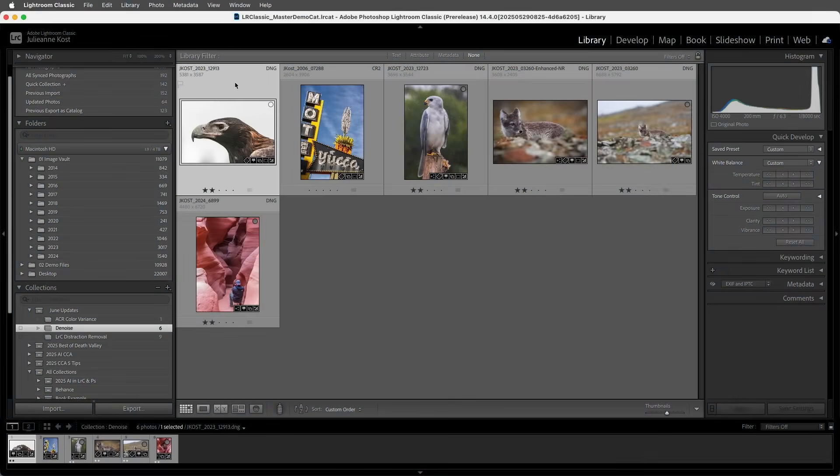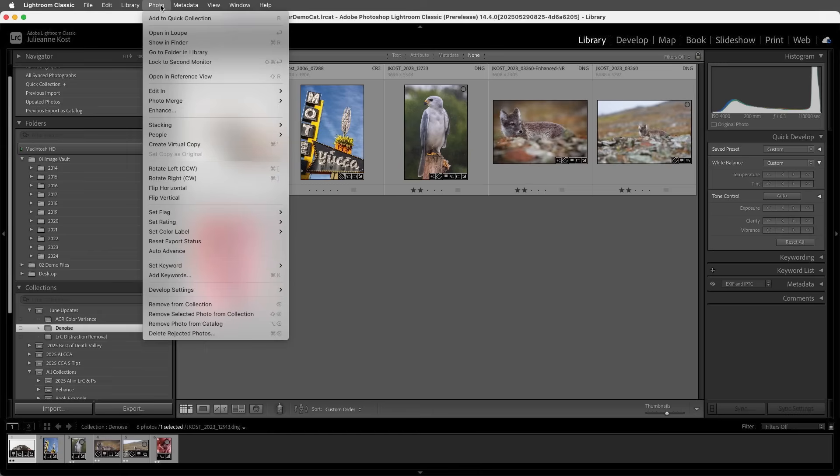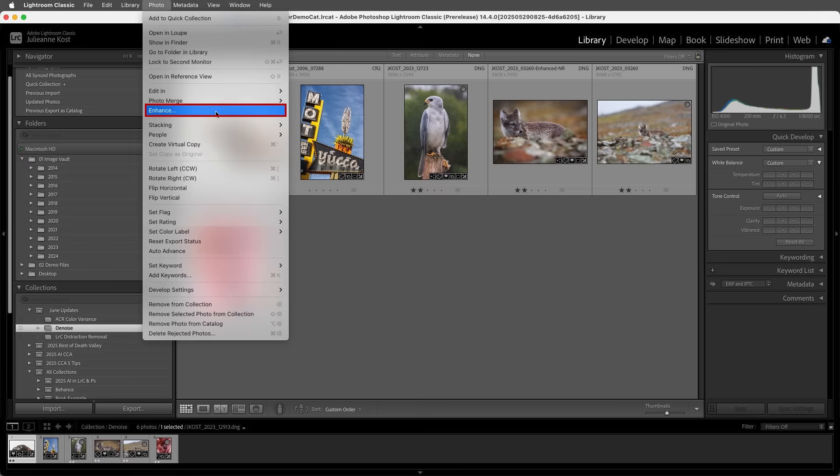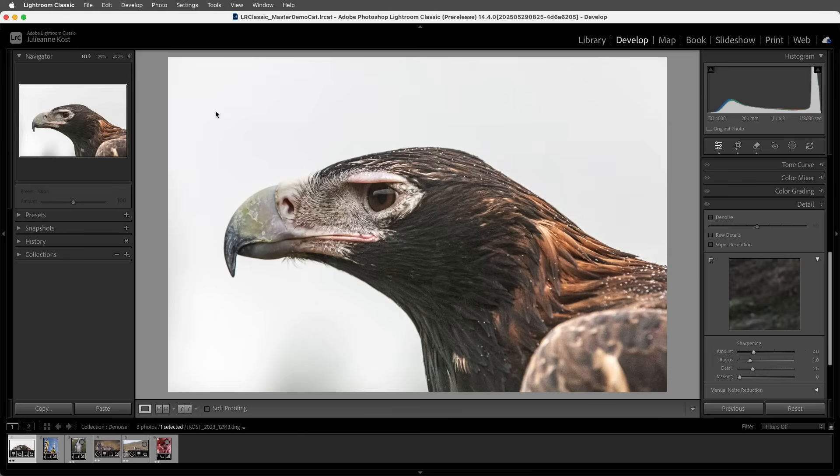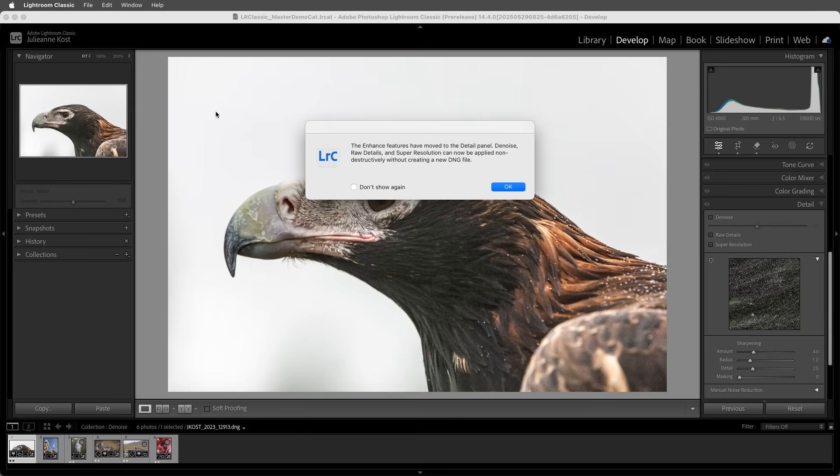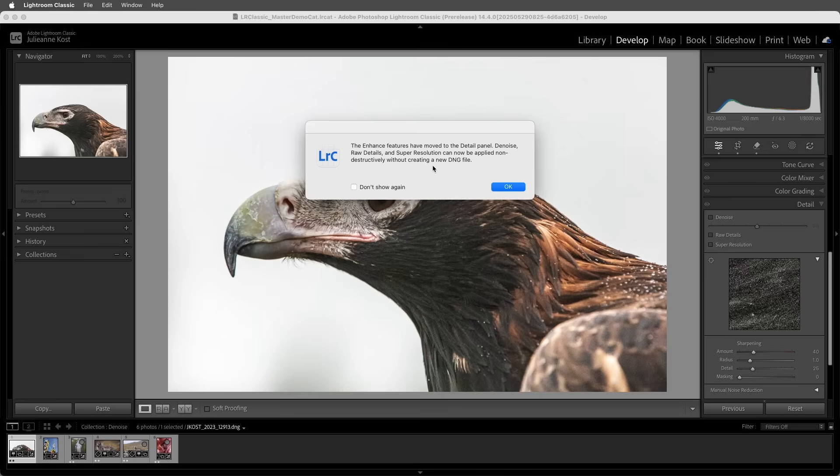When I select Photo and then Enhance from either the Library or the Develop module, Lightroom displays a dialogue explaining that the Enhance features have been moved to the Details panel and that Denoise, Raw Details, and Super Resolution can now be applied non-destructively without creating a new DNG file.